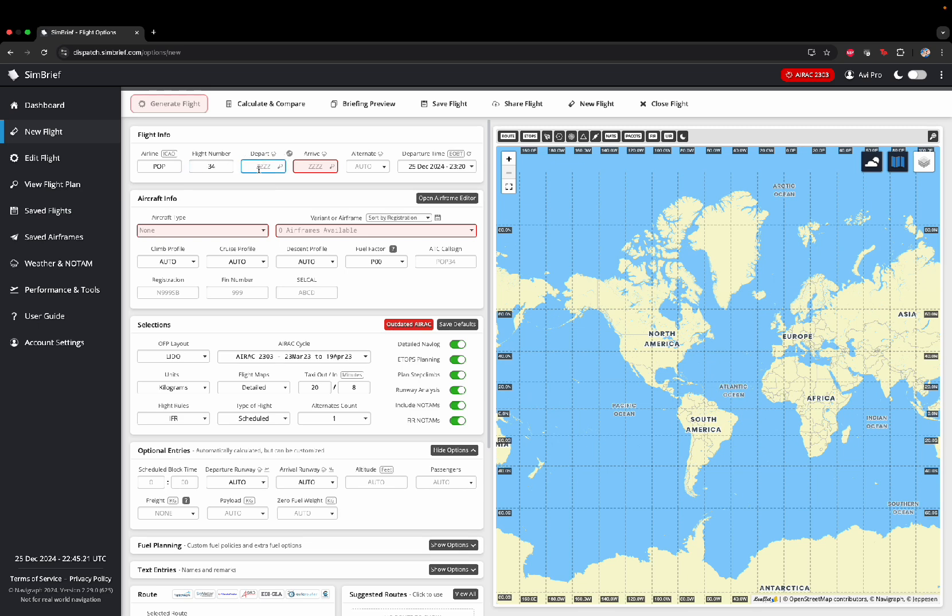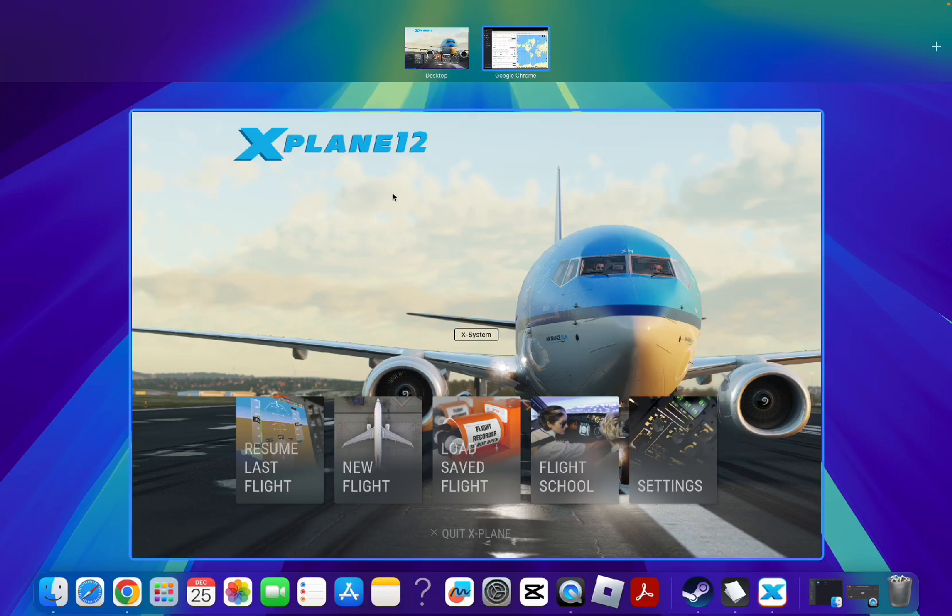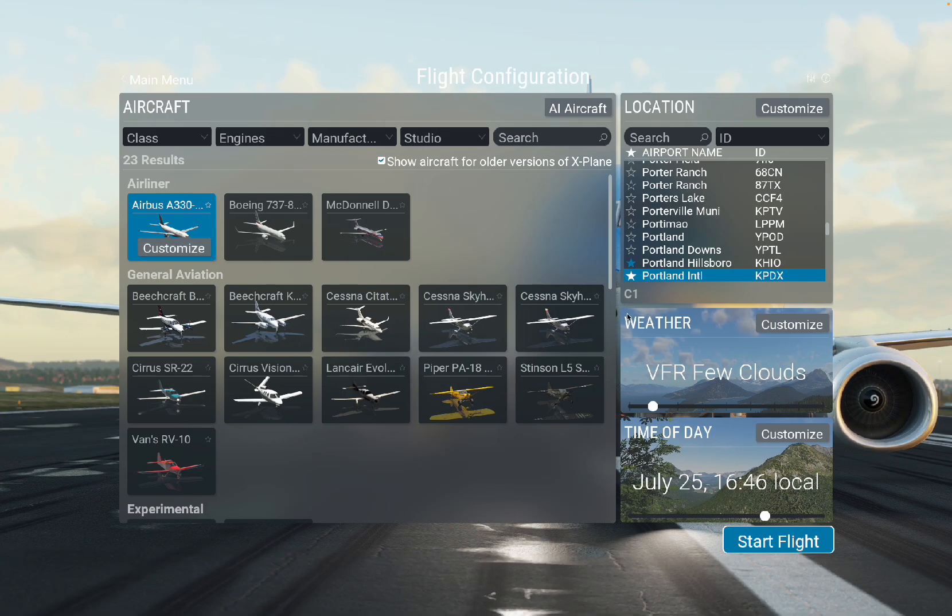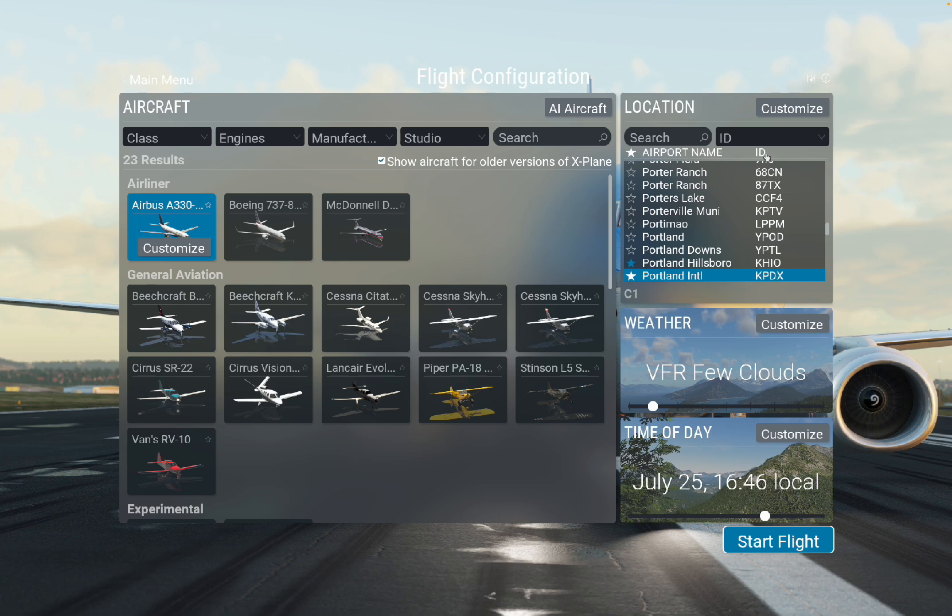Now, Depart. Depart is where you're leaving. You go on X-Plane 12, click on your flight and figure out where you're going to. This is the ID, which is what you need.